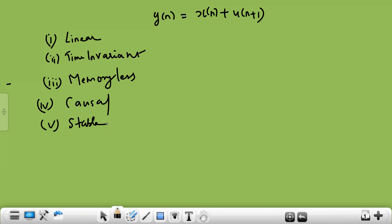Yesterday we were talking about the properties of systems. The first question is to check these properties for a given equation. This equation connects the relation between input and output — input is x(n), output is y(n). The system adds u(n+1) to the input x(n) to produce output y(n). We need to check whether the system is linear, time invariant, memoryless, causal, and stable.